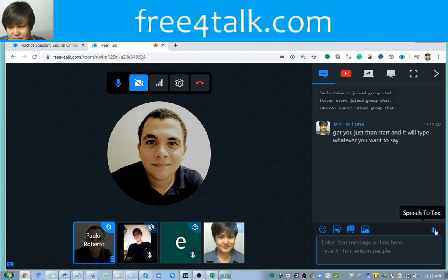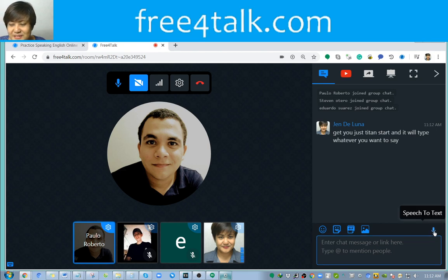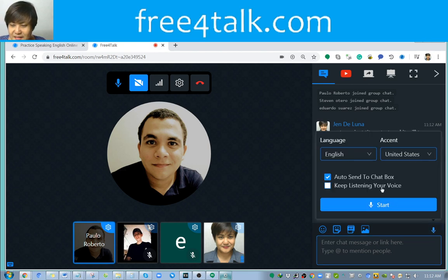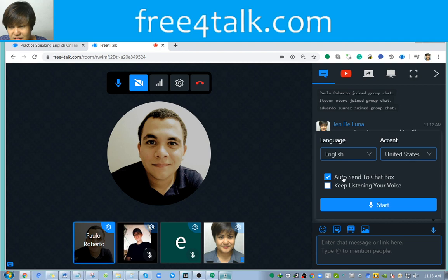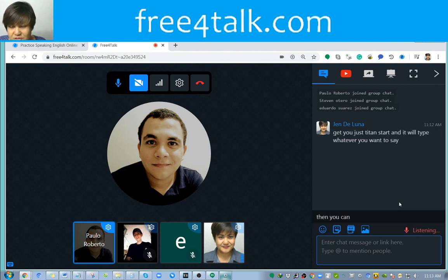That is a good tool. I'm demonstrating that to the people. What you have to do is click on speech-to-text and then select the language. In this case, it's set to English, United States. If you wouldn't wish to automatically have it send a message, you just click on 'auto send to chat box' and click 'Start.' Then you can start talking and it will type for you.